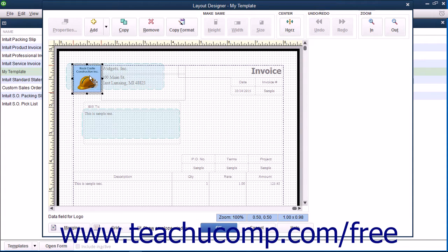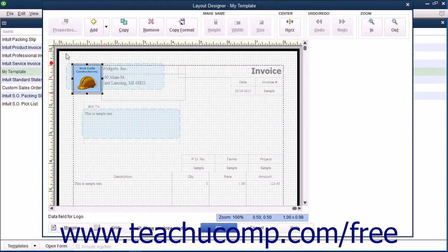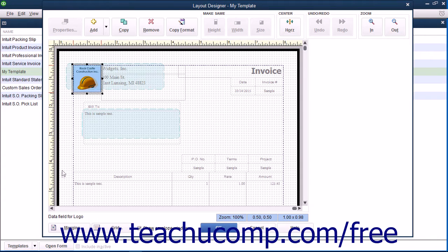Within the Layout Designer window, you will see the printed version of the form within the main screen, surrounded by a ruler at the left and top sides for measurement purposes. You should also see the margins of the printed version of the form.